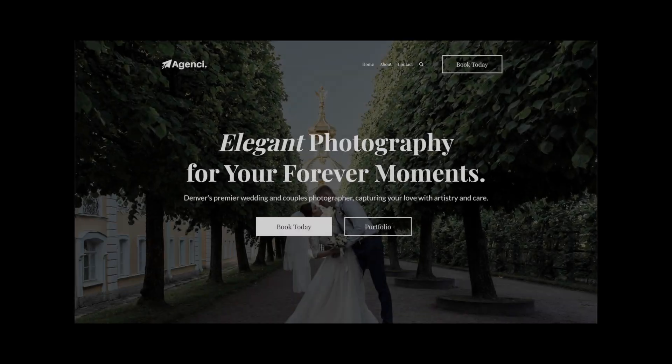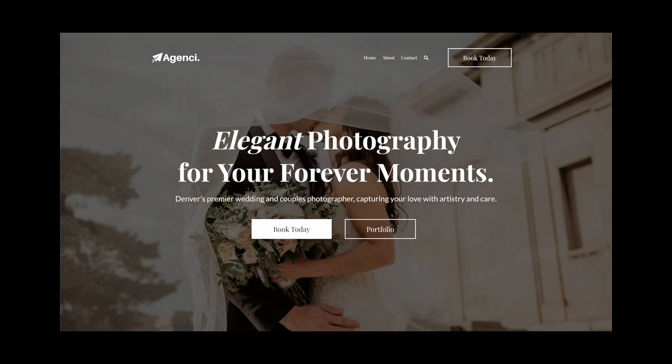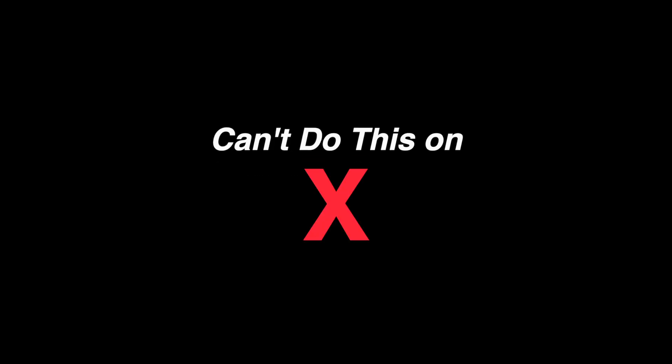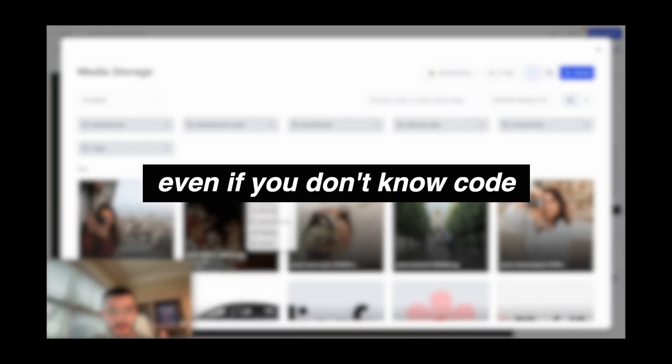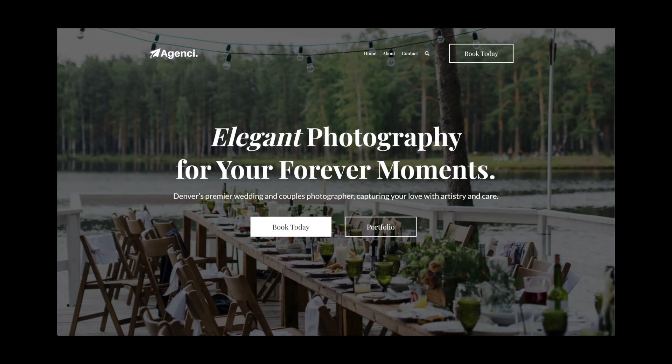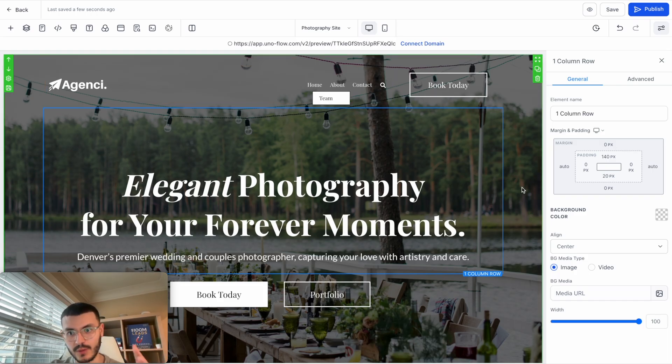Have you seen those websites where the background changes every few seconds? If you've built websites on HighLevel, you know that you can't do this with the website editor. Well, that ends today because I'm going to show you how you can do this even if you don't know any code at all. So you see this website right here, it is for a wedding photography business.